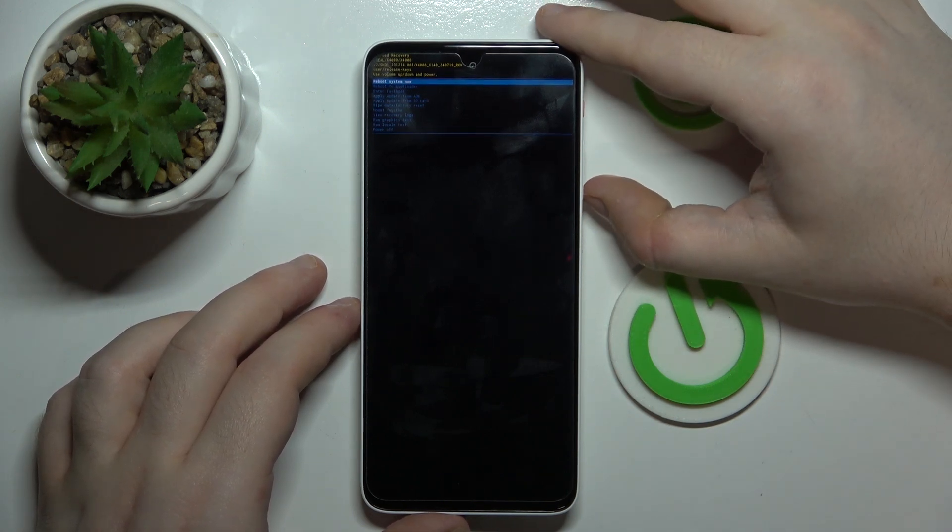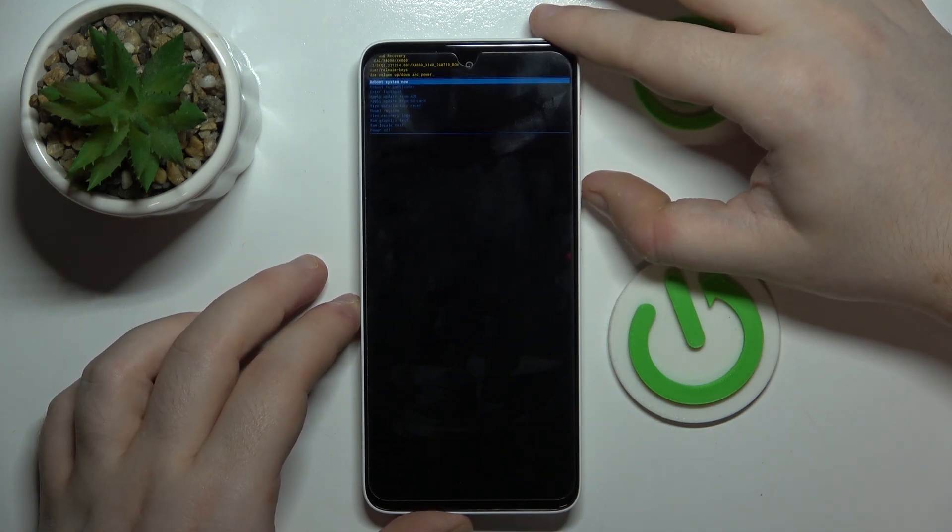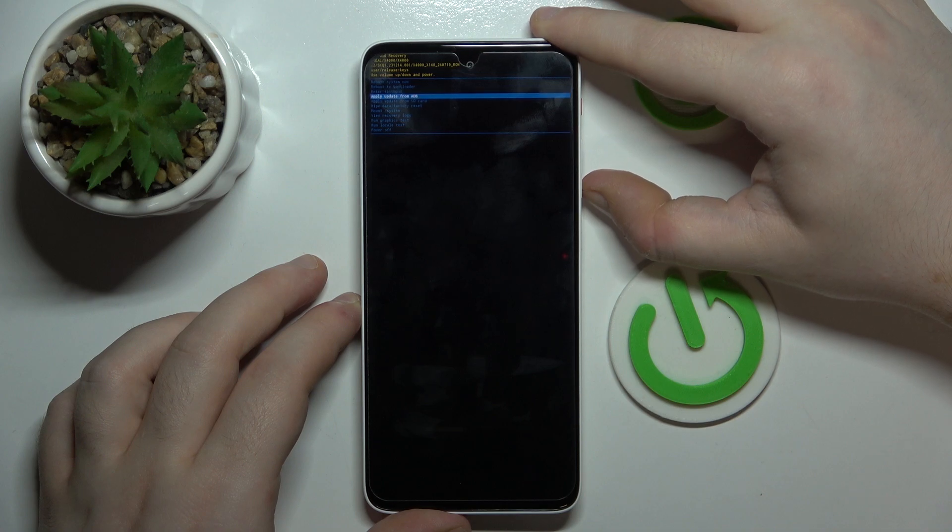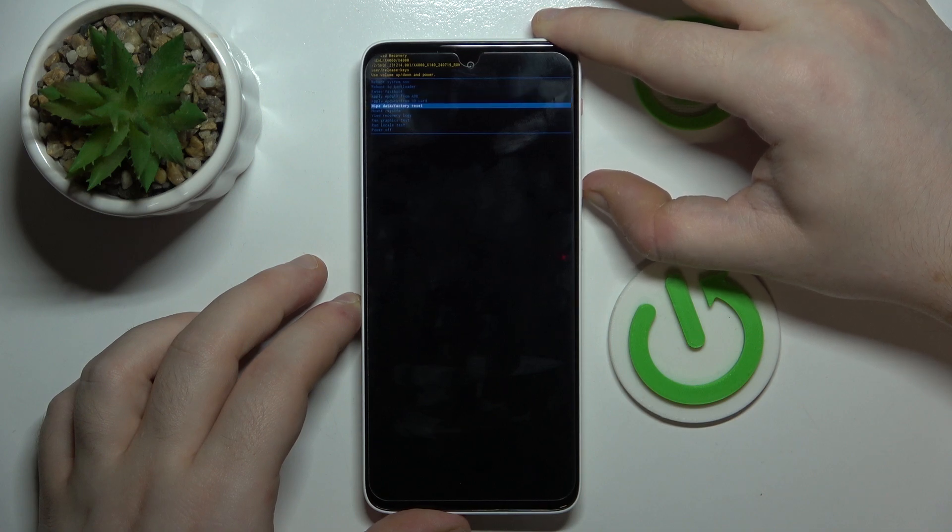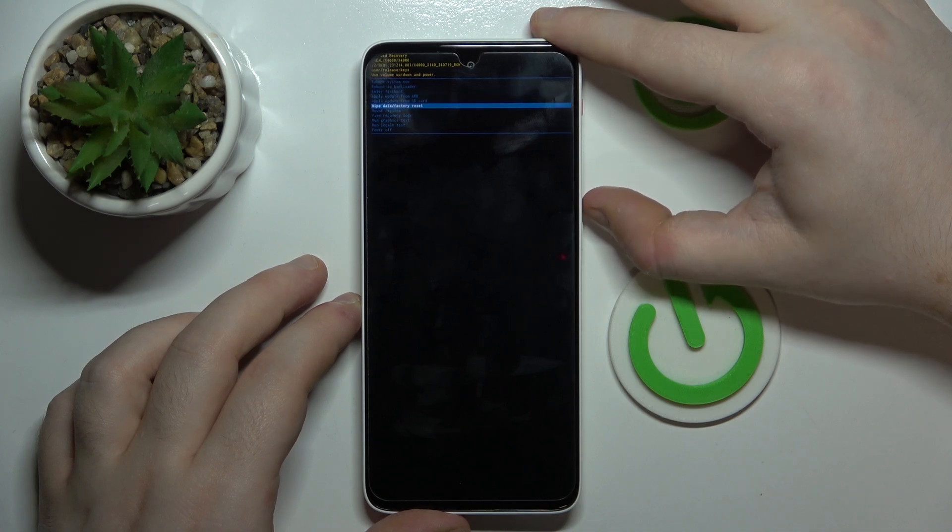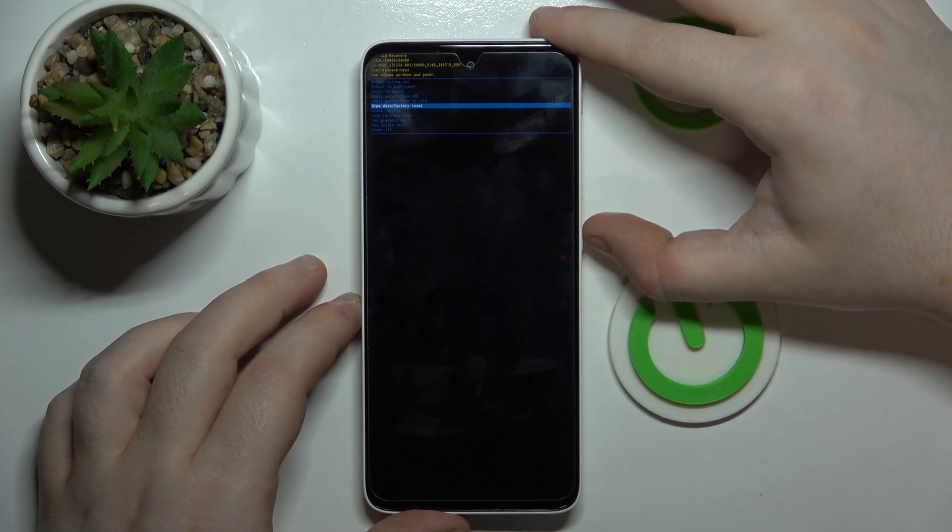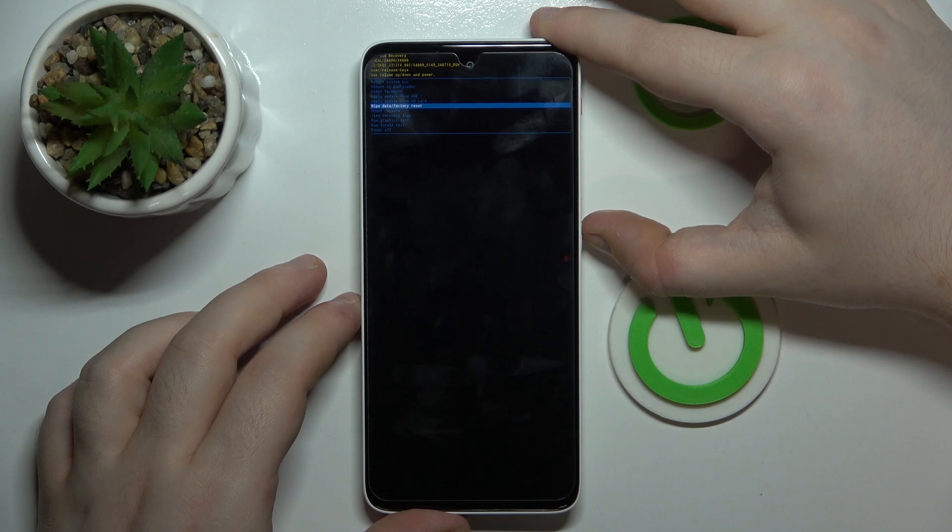Now you are in recovery mode and you have to use volume buttons to navigate. Then move to wipe data factory reset and press power button to select this option.